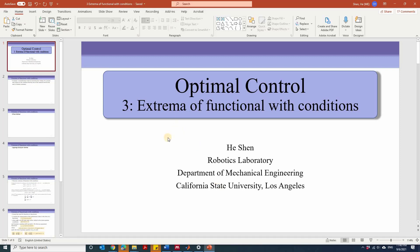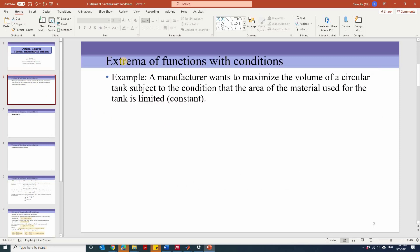In this lecture, we're going to learn how to find an extremum of a functional with conditions. And before that, let's take a look at how to find an extremum of functions with conditions. We're going to explain this by using one example. A manufacturer wants to maximize the volume of a circular tank subject to the condition that the area of the material used for the tank is limited or constant.